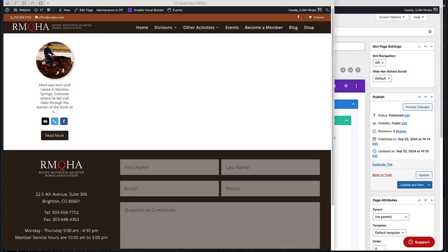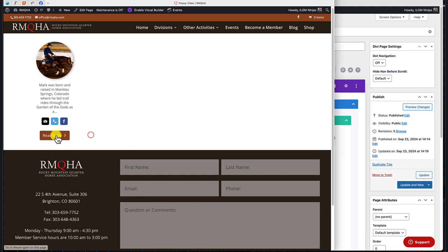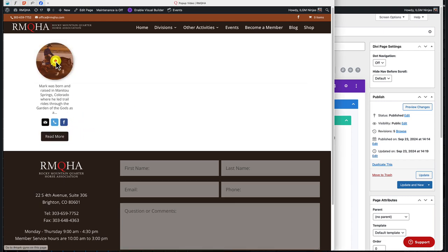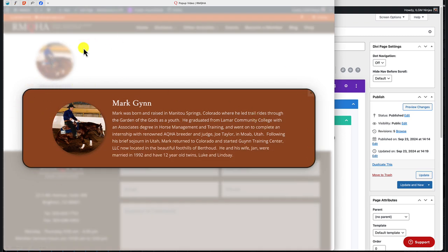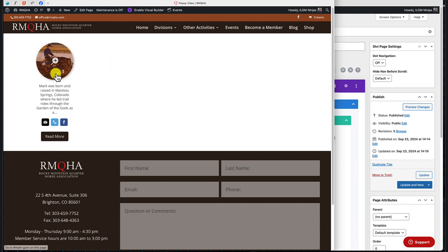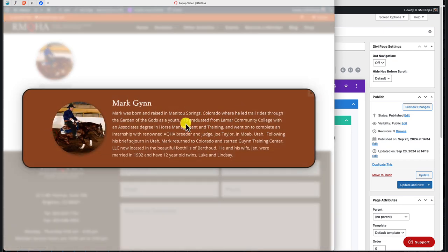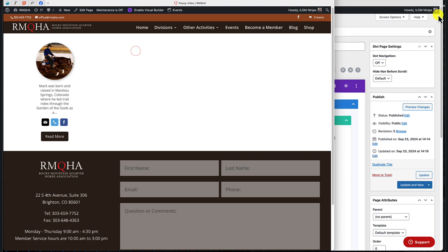This is a short video on how to use the pop-up module, which is an optional module available on request. The way it works is you build a Divi section with an image, some text, a social media module, and a button. When the button or image is clicked, a pop-up appears. This allows you to keep a small section on screen and put the bulk of the information in the pop-up, so the screen doesn't get cluttered.